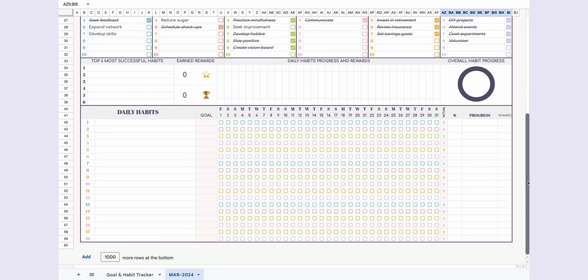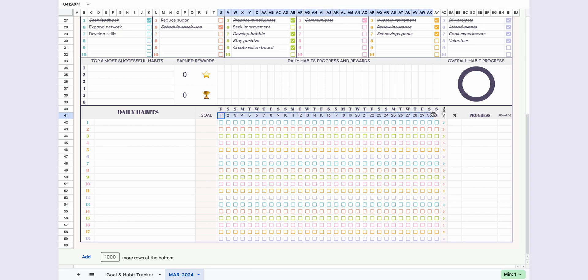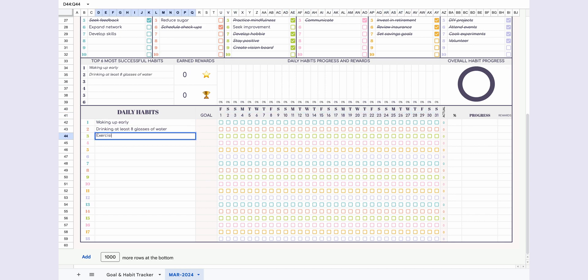Now let's move to the habit tracker section. Based on the month and year you've selected, a one-month tracker will be automatically generated. First, let's list the daily habits.